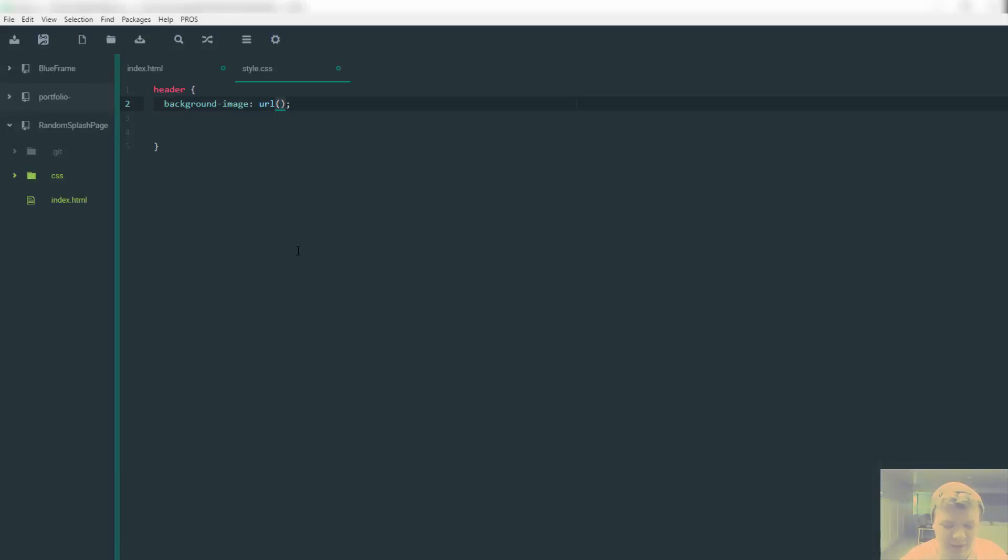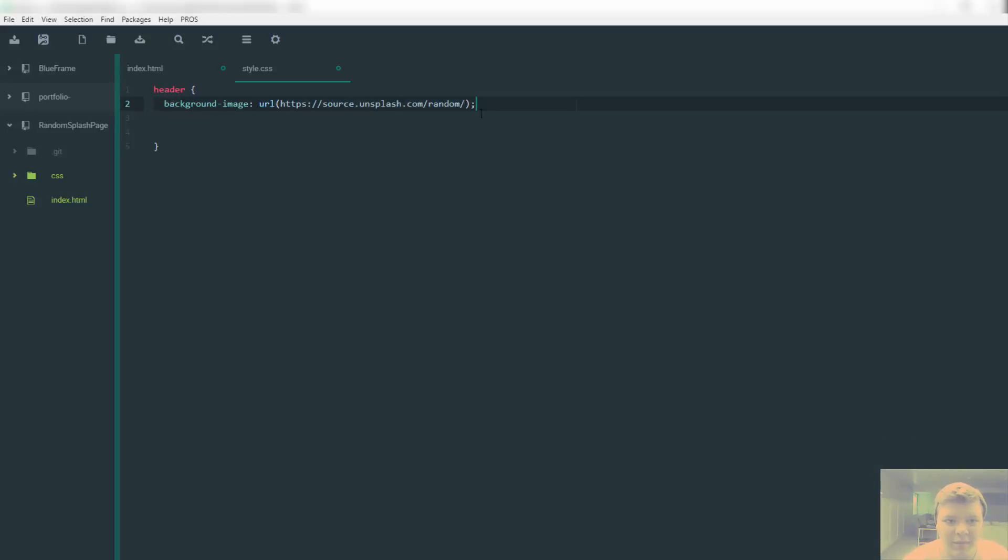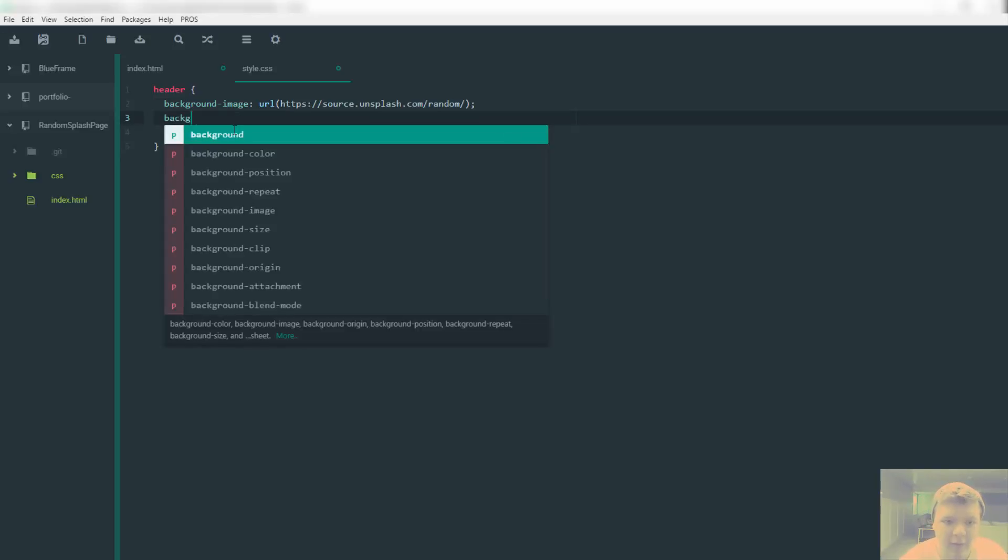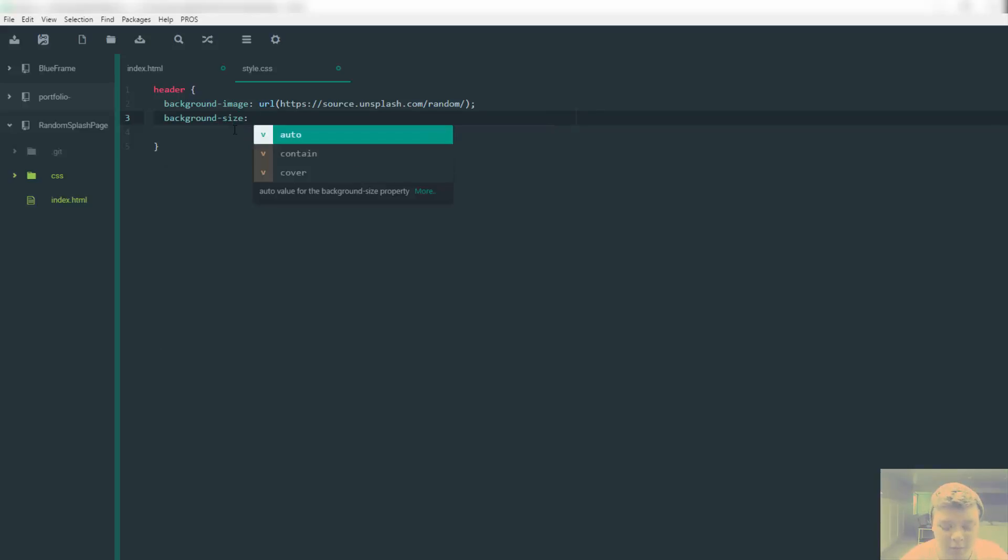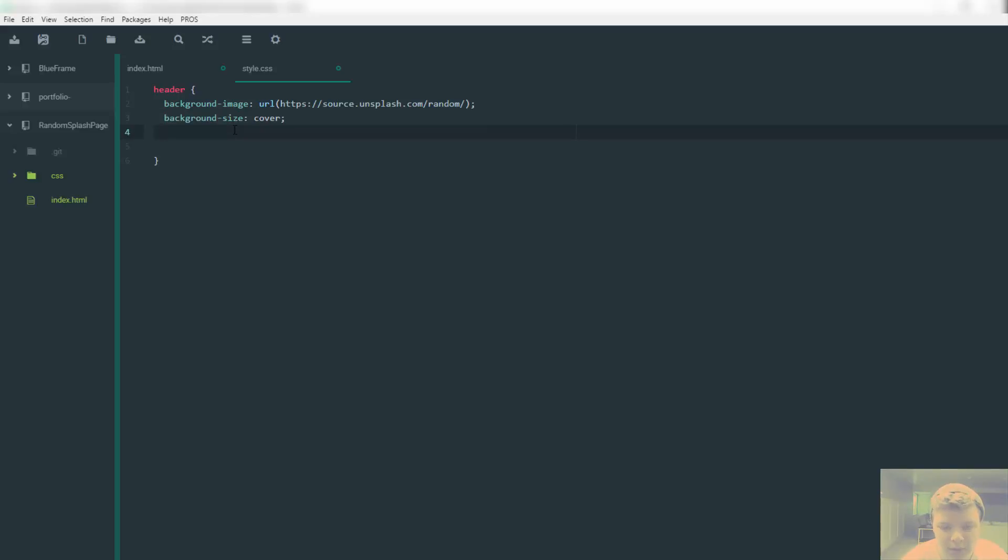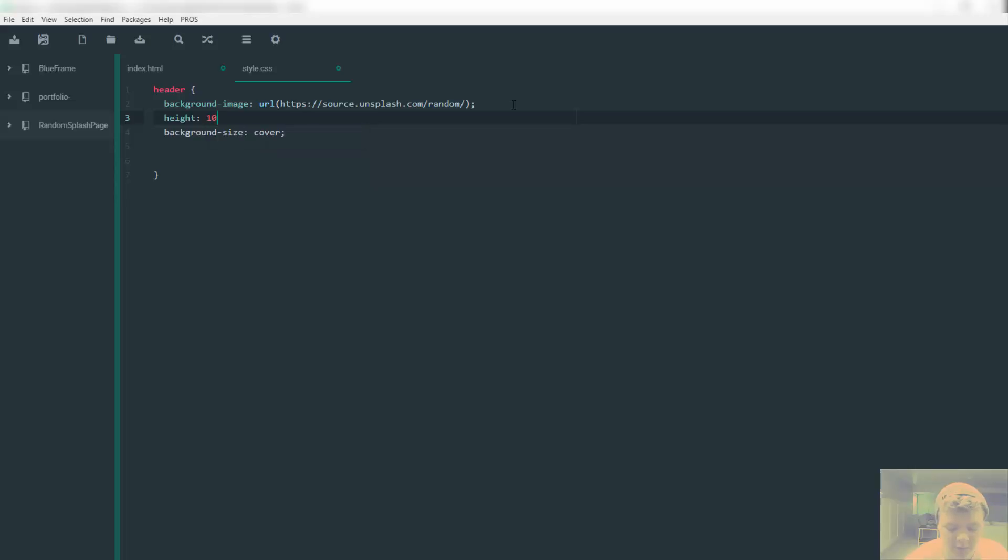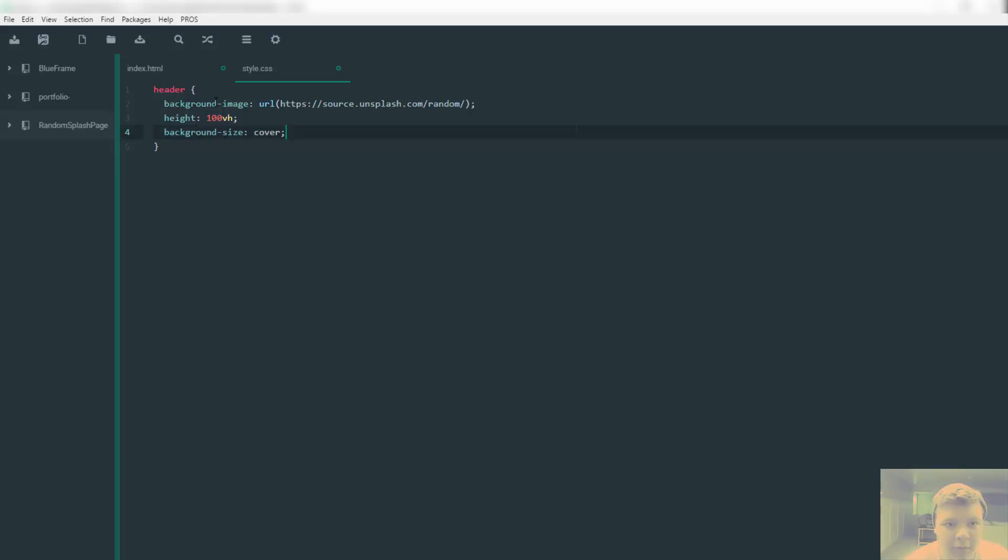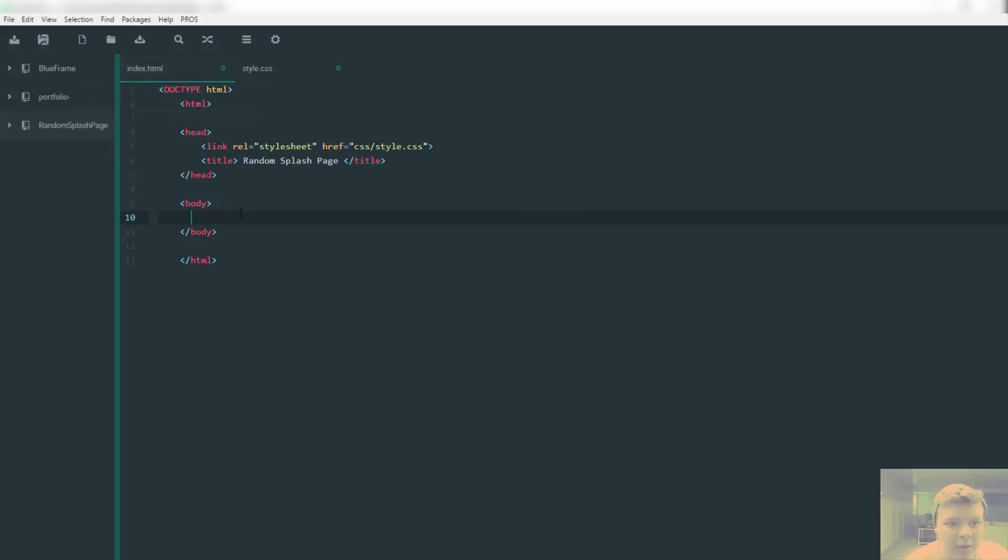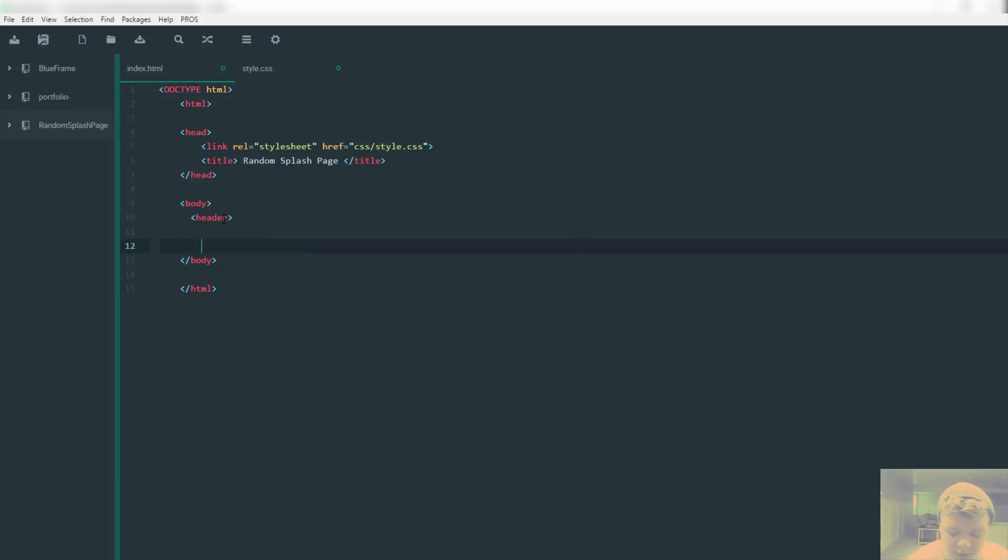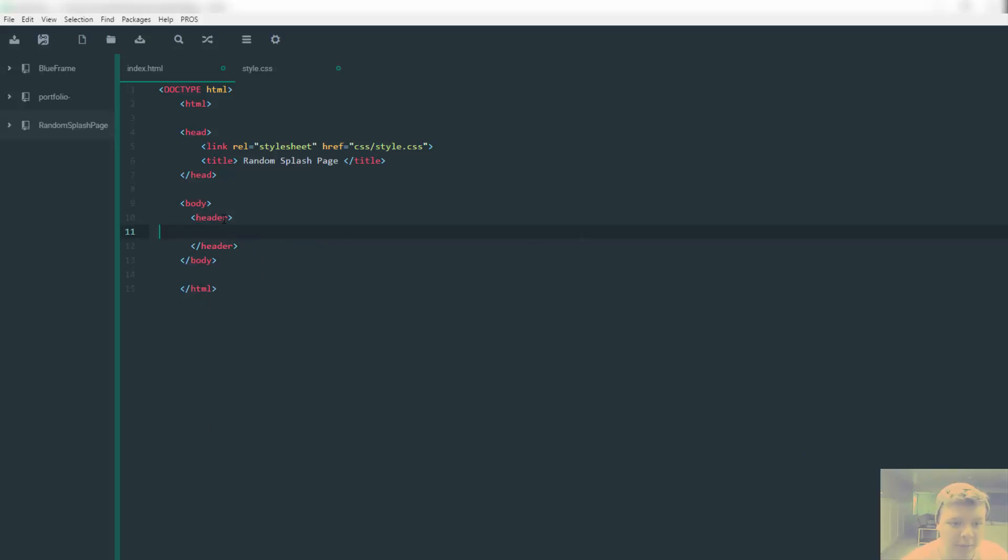I got this. This is the link, it'll be down in the description, thanks to whoever made it. I guess unsplash.com. Let's get our background sizing, we're just going to do cover. One other thing we need to do is go back up here, height, and then 100vh. I think we're good in style.css.